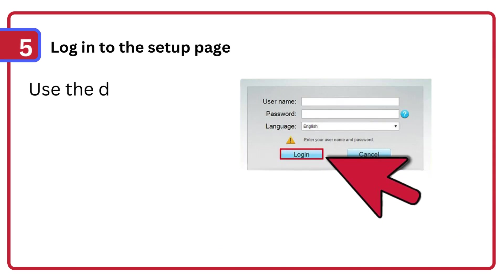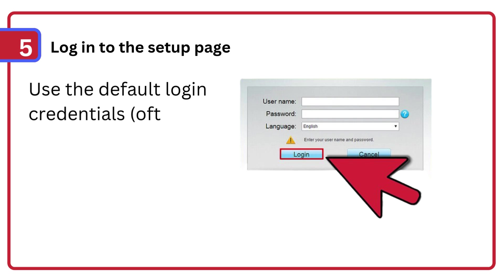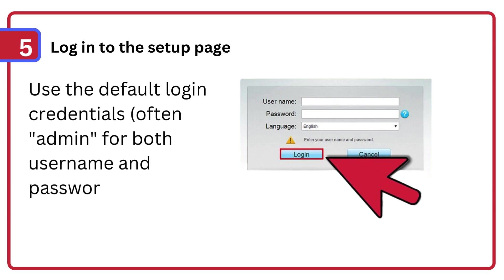Step 5: Log in to the setup page. Use the default login credentials, often admin for both username and password, provided in the manual.